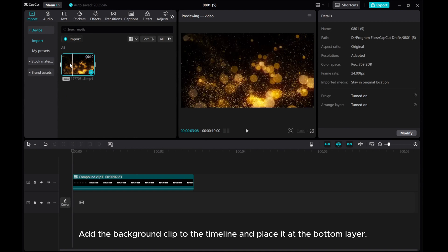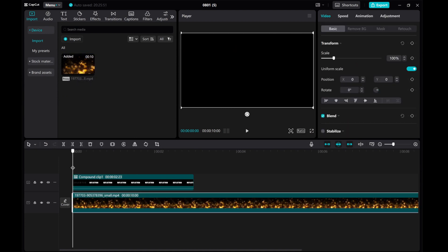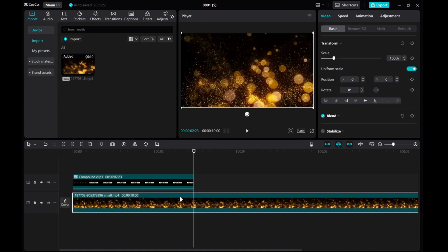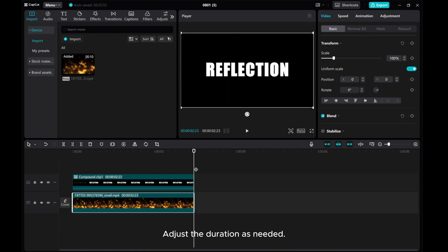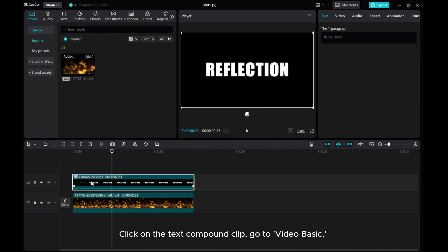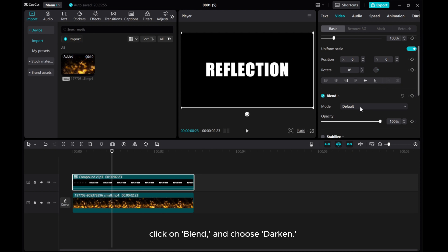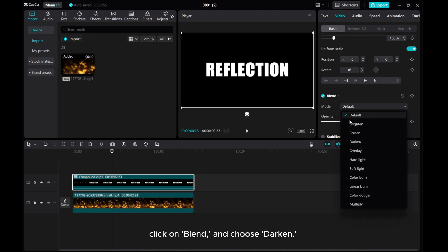Add the background clip to the timeline and place it at the bottom layer. Adjust the duration as needed. Click on the text compound clip, go to Video Basic, click on Blend, and choose Darken.